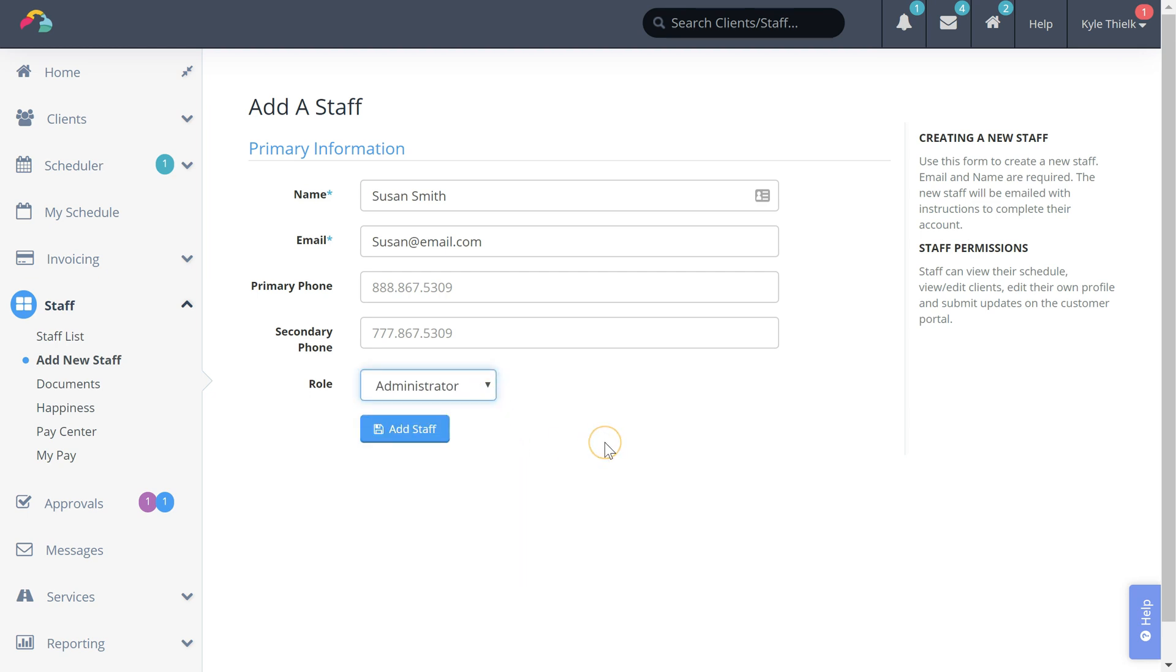First up is the administrator role. The administrator has complete access to the Time to Pet account and this is most commonly used for someone like your business partner.